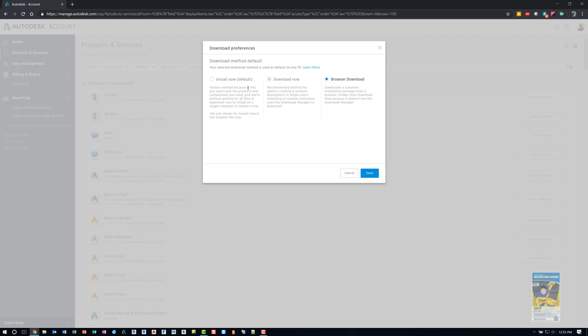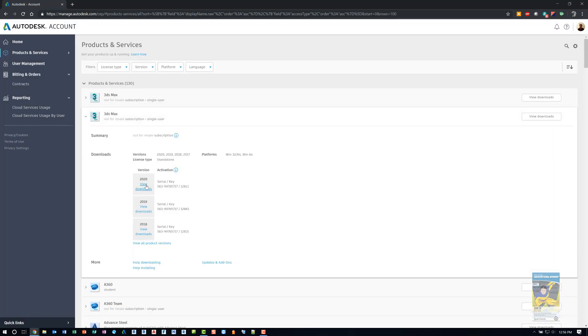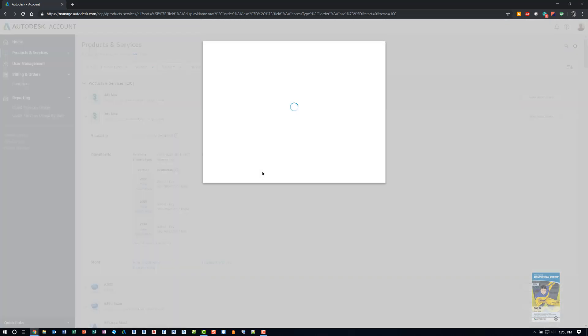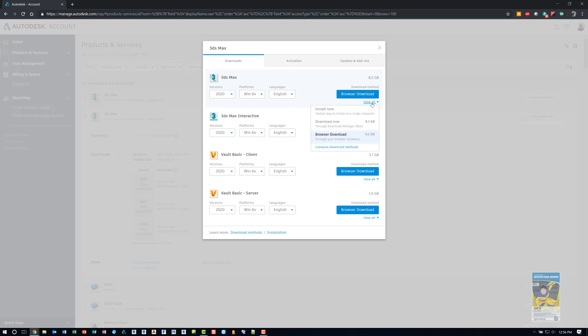The default is install now. Now, I don't use this and I tell our clients don't use this because it always seems to be a little finicky, especially if your web access is not stable. Same thing with this one. So I have mine set to browser download and since I have it set to browser download, no matter what product I go to and I go to select the download, I can click immediately browser download or I can click here where it says view all and change it to one of the other options.